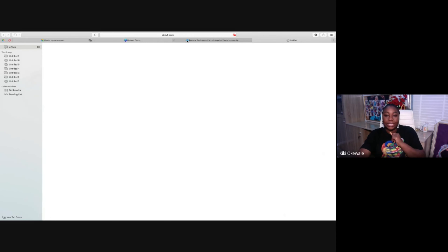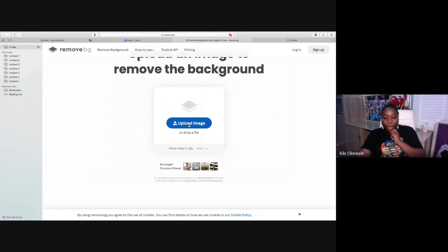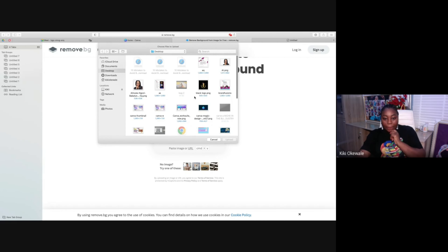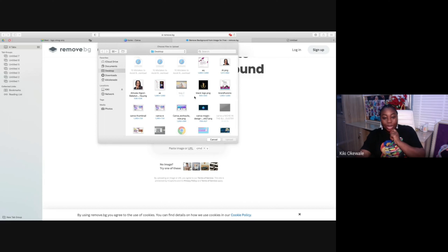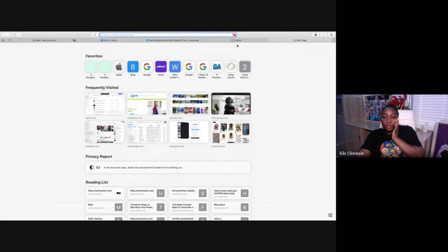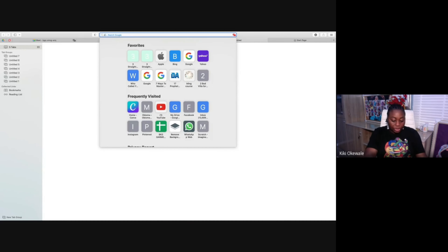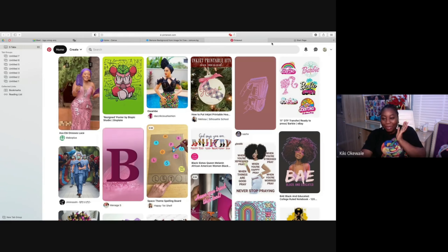To do another one, you basically just go back and upload. I'm going to show you some places you can also find images. Let's quickly go to Pinterest — that's where you find all kinds of images.